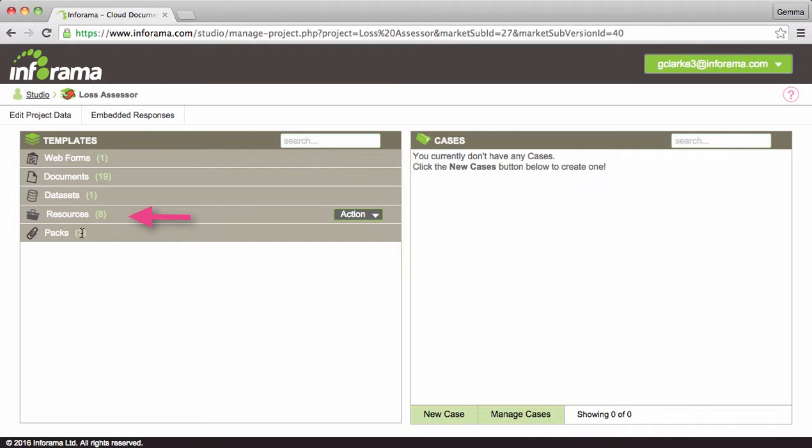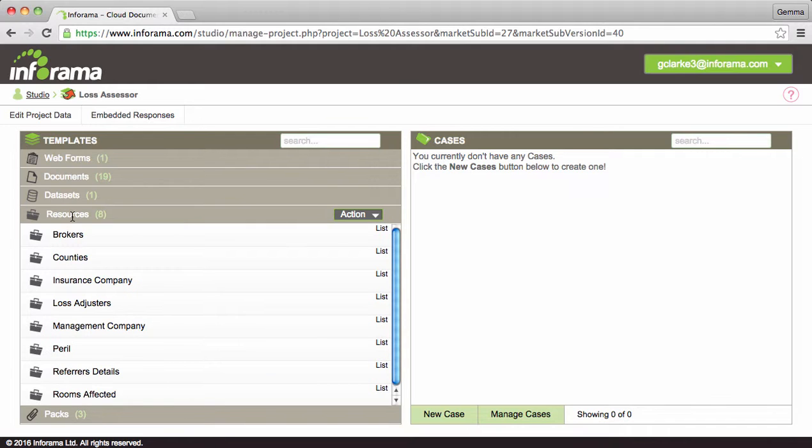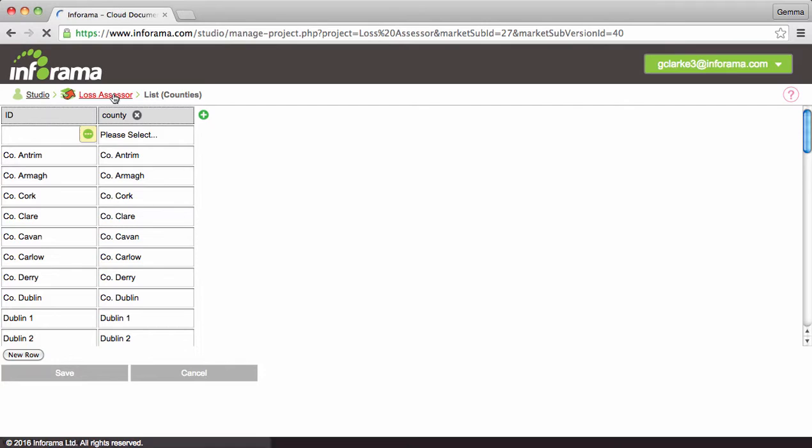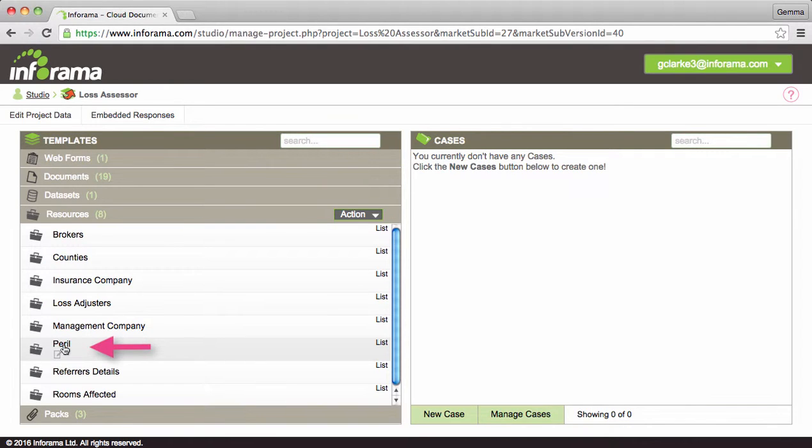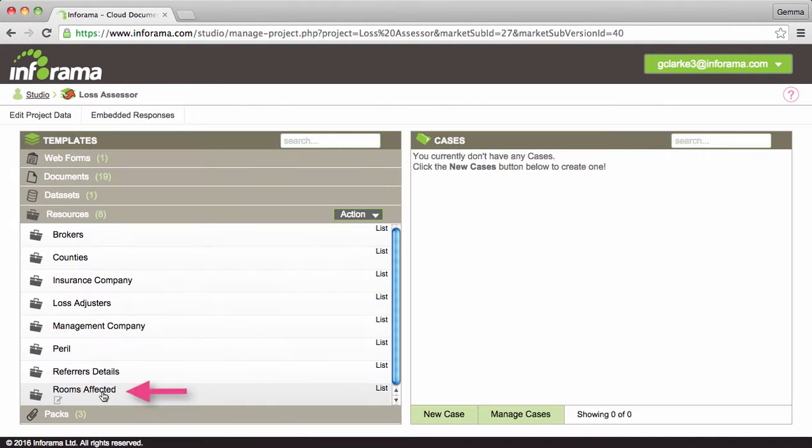Now let's look at how to manage these resource lists. Under our list of templates click on resources. Here you will see that some already have been populated with standardized information that will pertain to all of you. For example counties, peril and rooms affected.